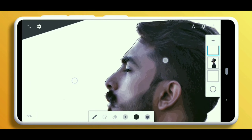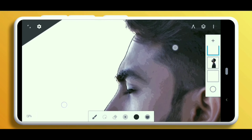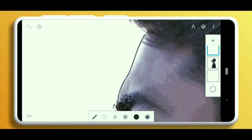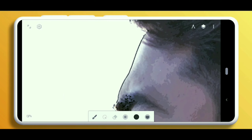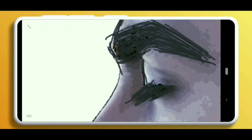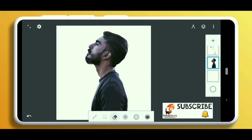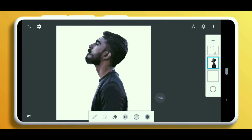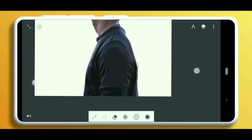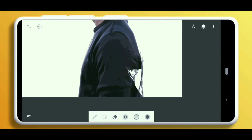Select the topmost layer and start drawing over the image here and there, wherever you feel needed. After drawing on the topmost layer, click on the subject layer with the eraser tool selected with an artistic look. Now start erasing the subject wherever we have drawn with the pen tool.